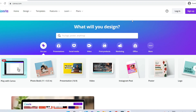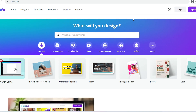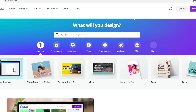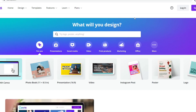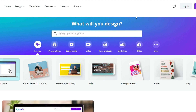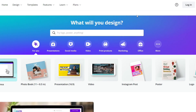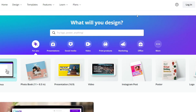Even if you are not a mobile app developer, Canva is very useful for creating anything you want — like videos, advertisements, posters, and more.